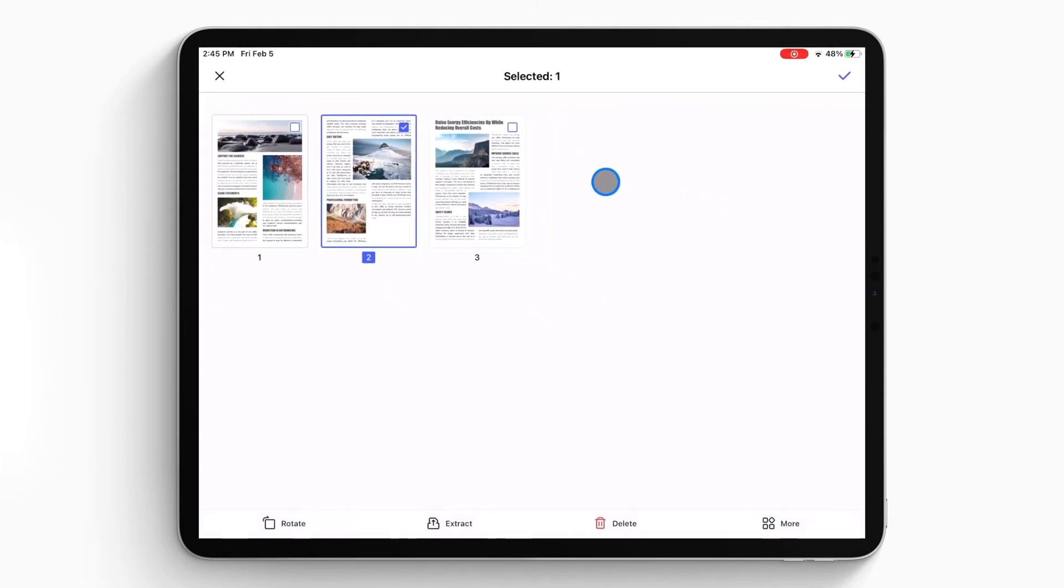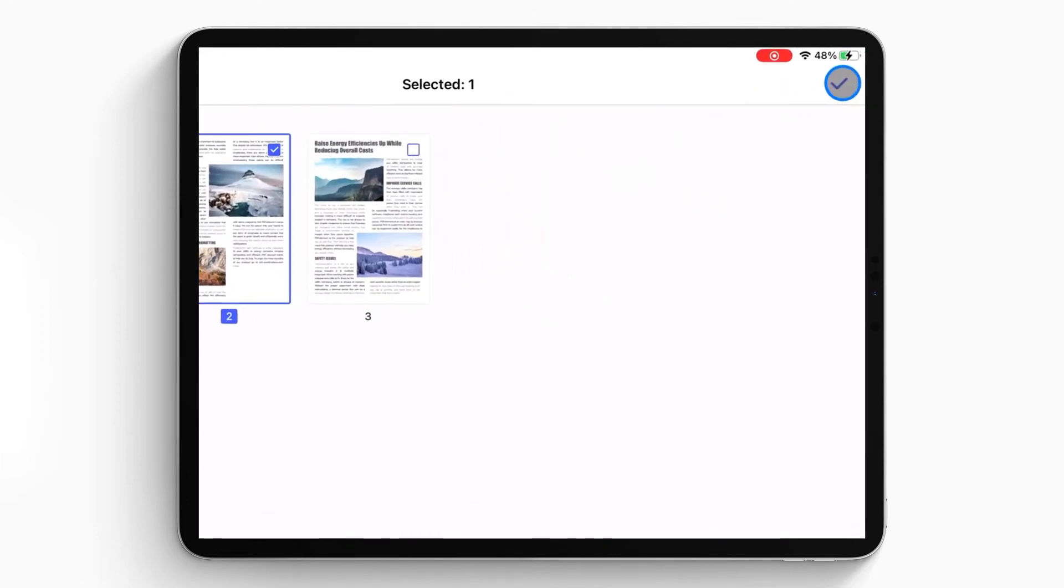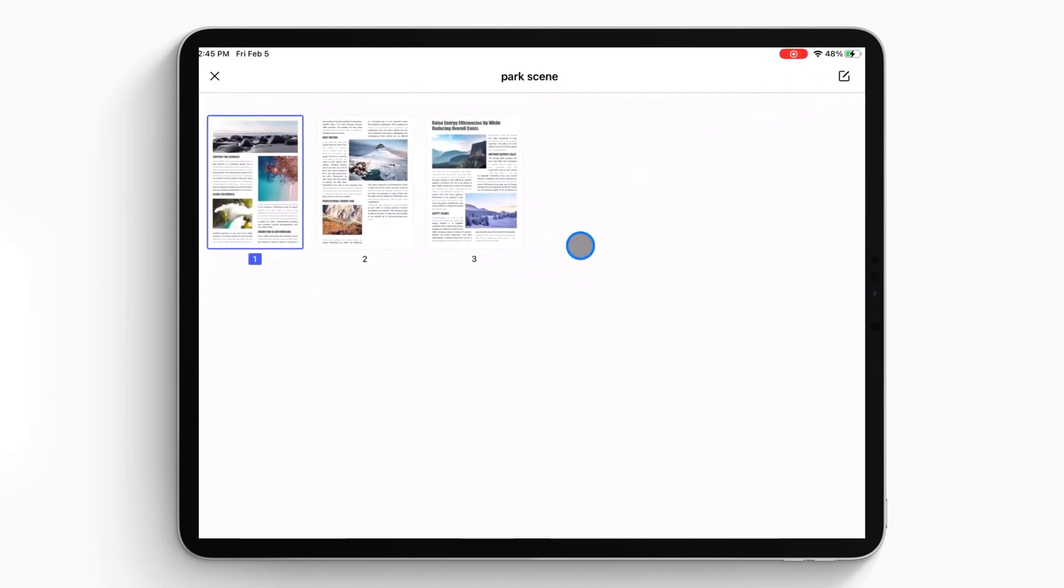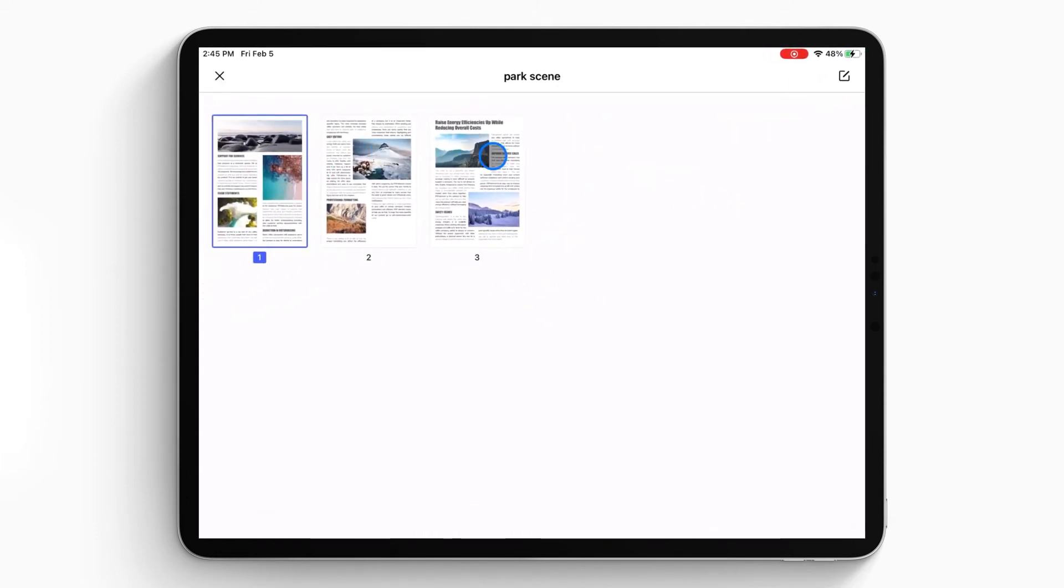done, click the tick in the top right corner of the screen and now you have changed the order of the pages.